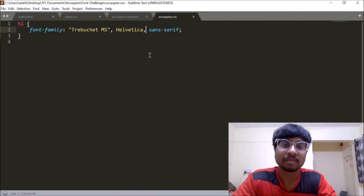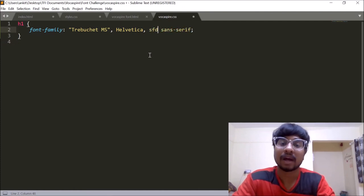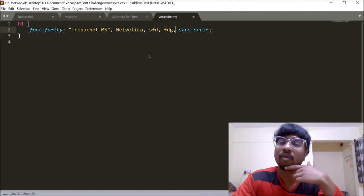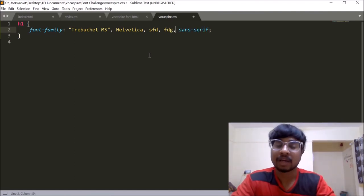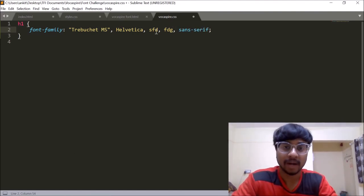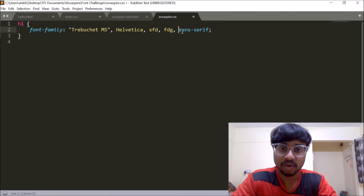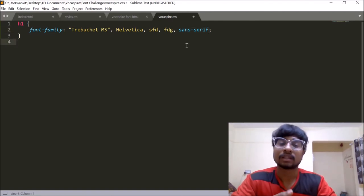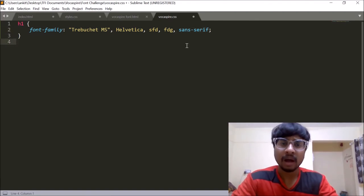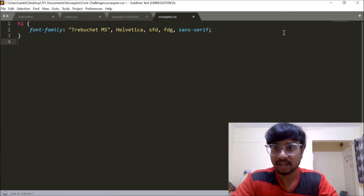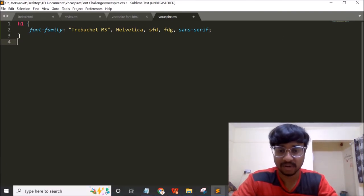So we can have as many number of fonts as we want over here. I can specify other fonts as well if I want. As many number of font names, I can put it over here. The thing which we need to keep in mind is that the last one has to be a generic font. The chances of which having to be found on a system is very, very high. So that's all for this video. See you next time. Bye bye.